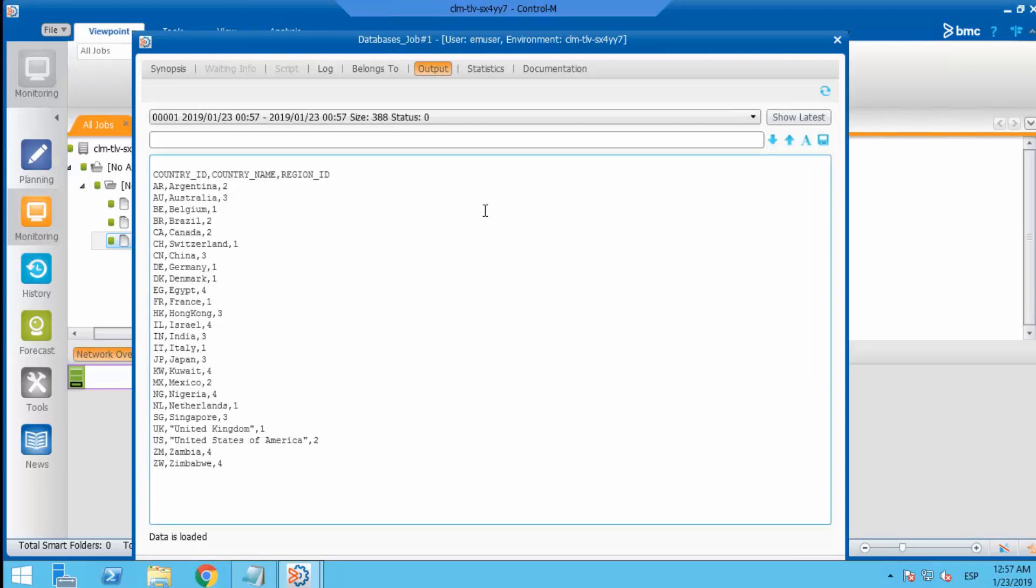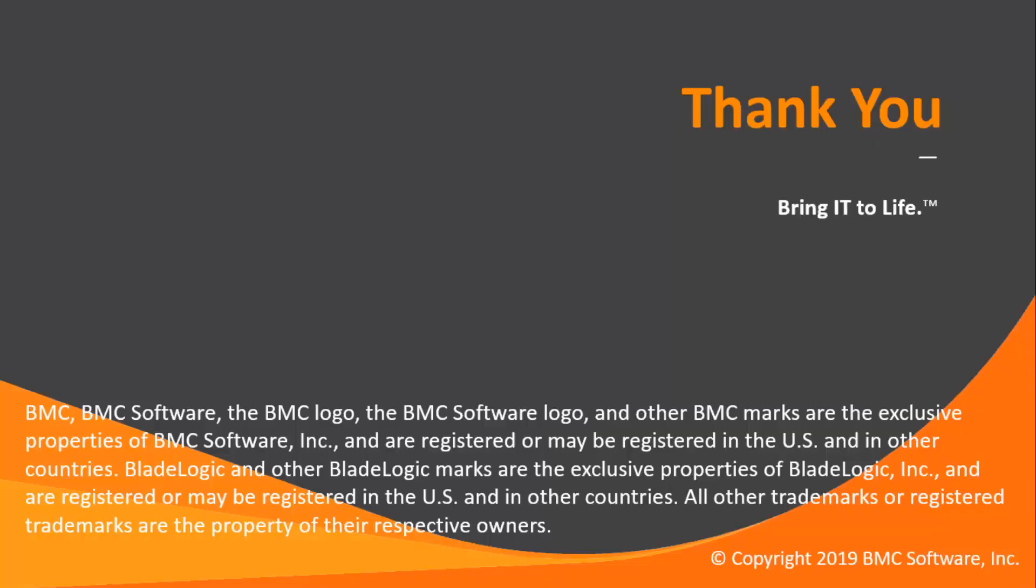And as you can see, now only the SQL output is displayed as we would have wanted. That concludes this Control-M Solutions video. Please see our Knowledge Base and YouTube channel for more videos like this.